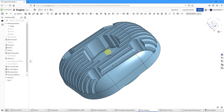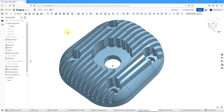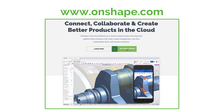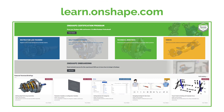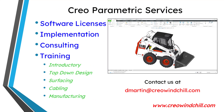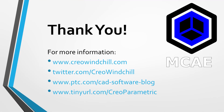In the next video, we can create an assembly and put these together along with some hardware. I hope you enjoyed this video. For more information, please visit www.creowindchill.com. If you learned something from this video, please give it a thumbs up. If you like this video, please click the subscribe button and ring the bell to be informed when new videos are uploaded. Thank you very much.